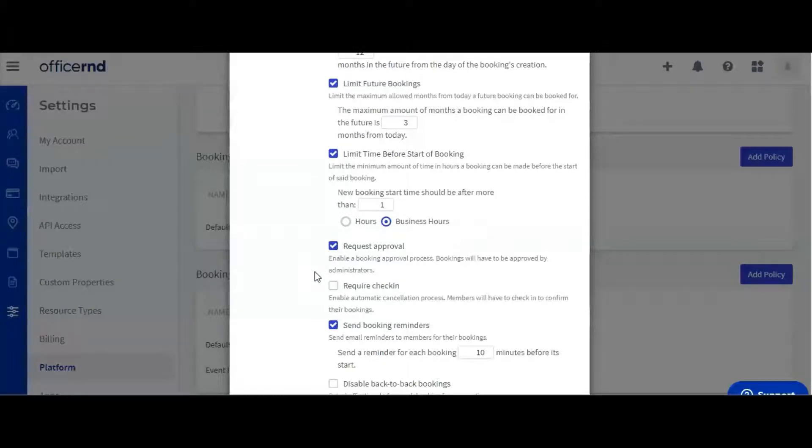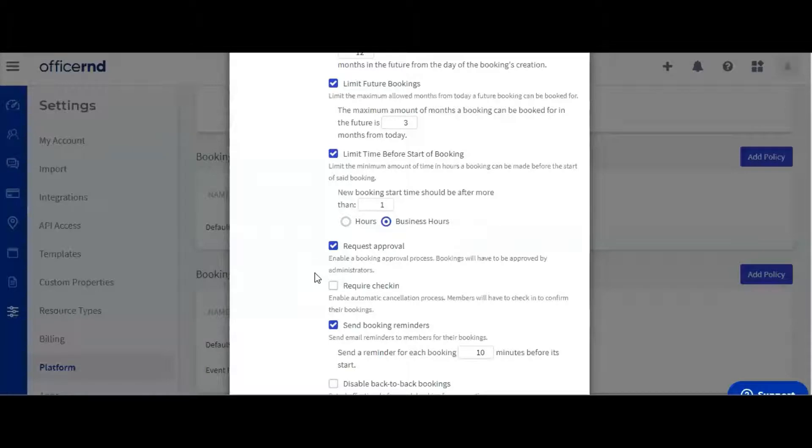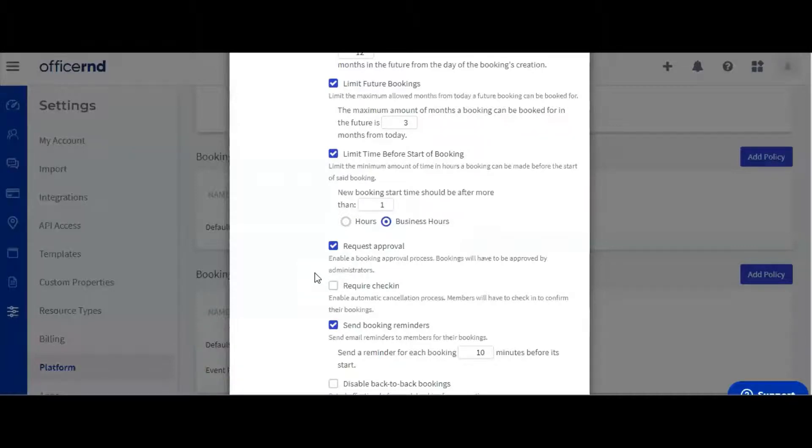The next setting controls automatic cancellation of bookings by requiring the members to check into the space before the booking start time. The system would cancel the booking if the member doesn't check in in a certain number of minutes before its start. Let's leave this enabled and require check-ins 10 minutes before the meeting start.